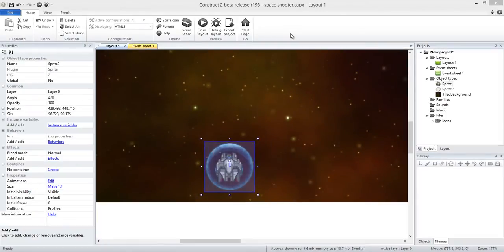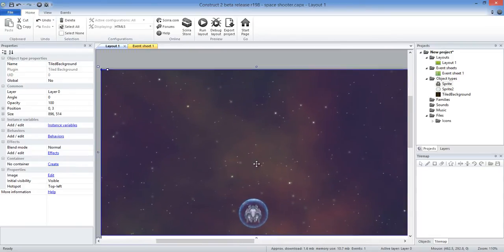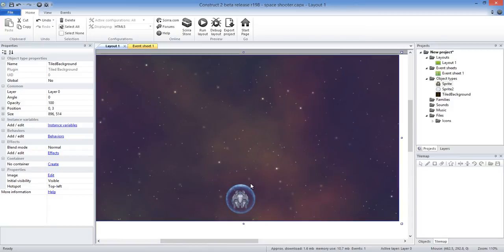Hey guys, it's a new star here and today we're going to be going over an intermediate level top-down shooter. I've already done a top-down shooter but this time I've decided to do a more intermediate level one with effects — ghosting effects, blur effects, and particle effects. My first top-down space shooter could be played on literally any device, but this one you're going to need a decent processor in your phone.